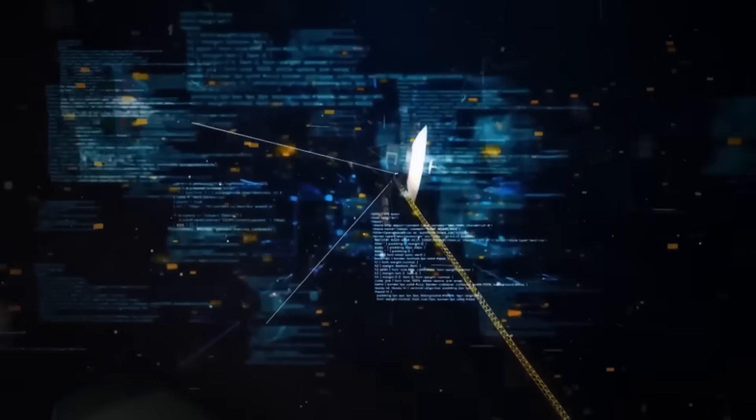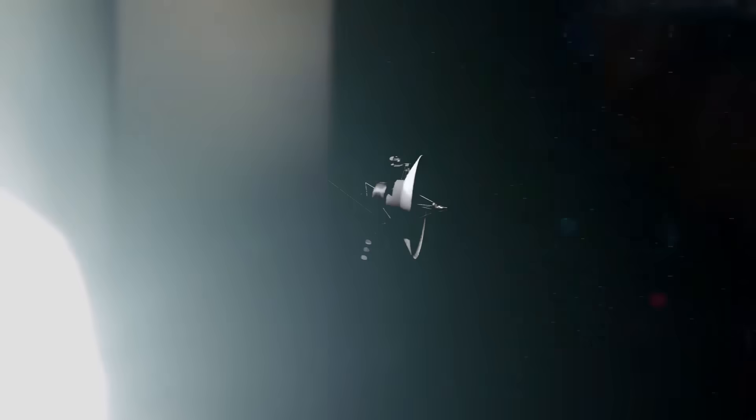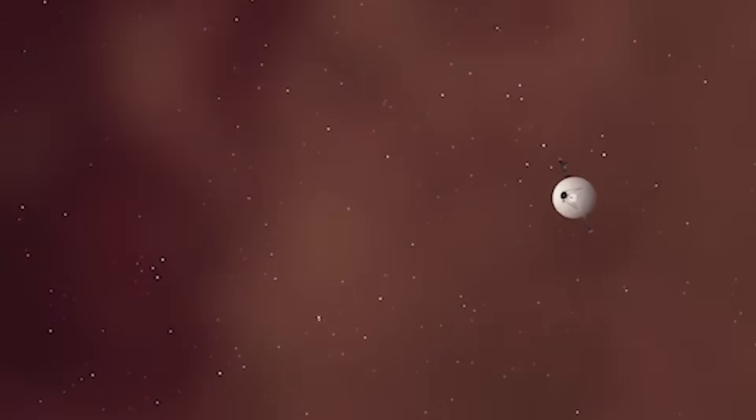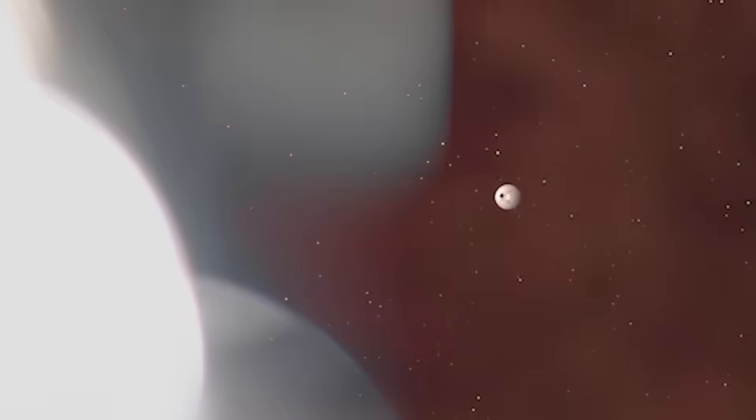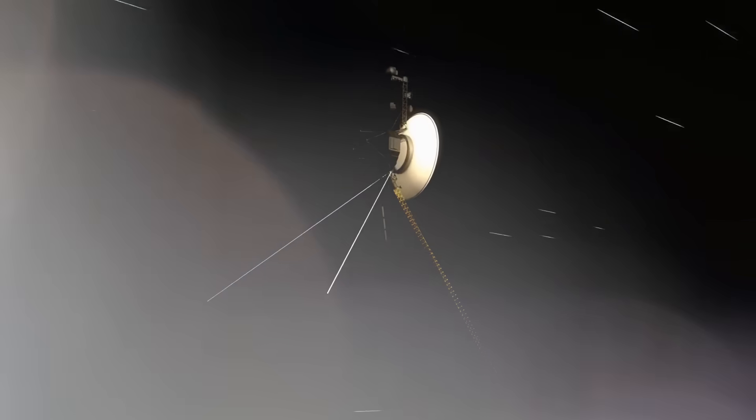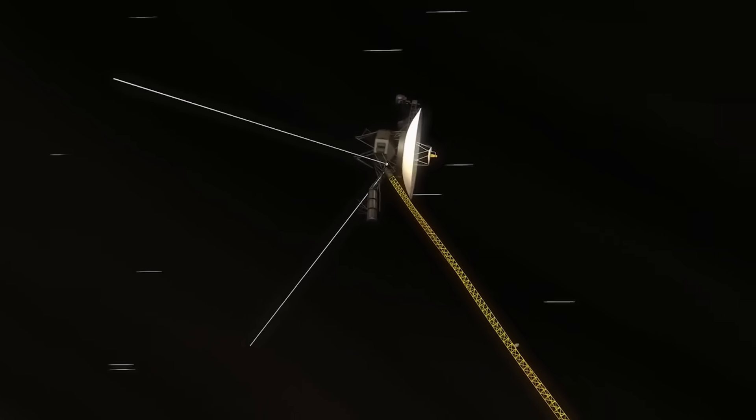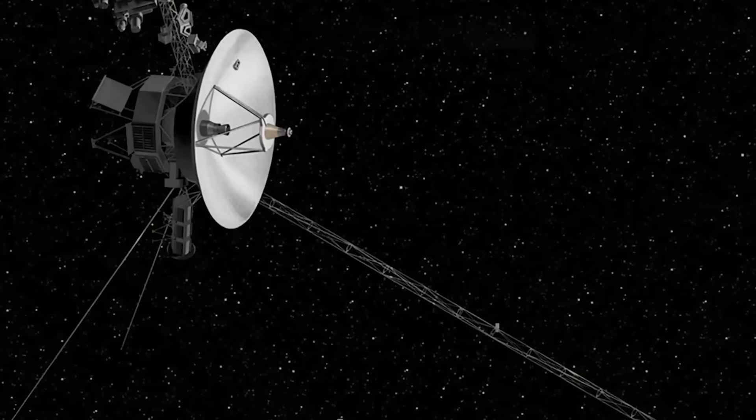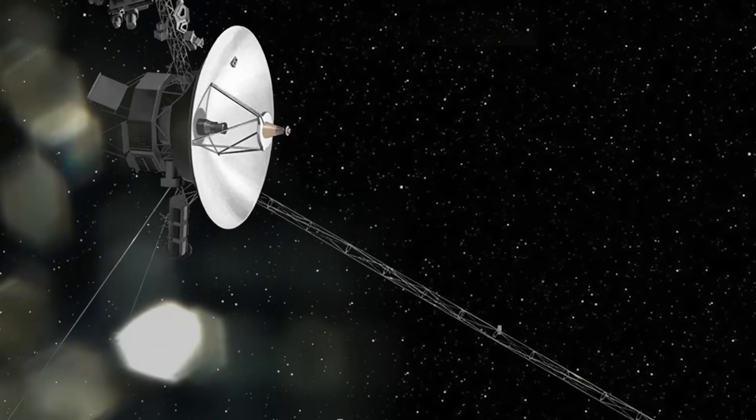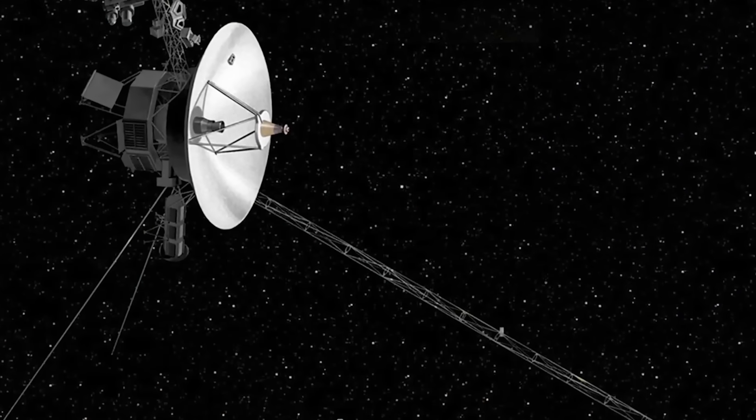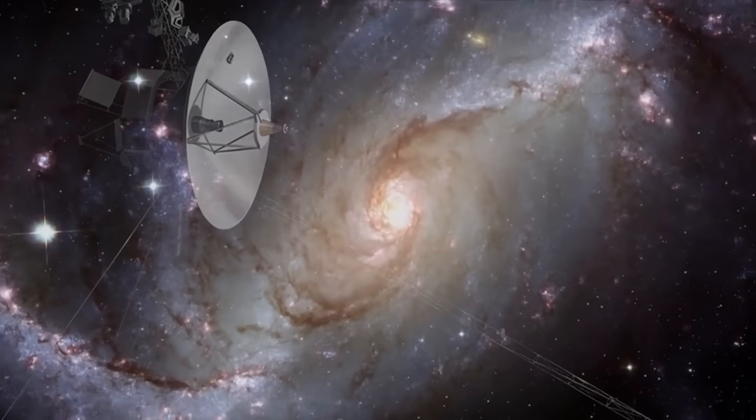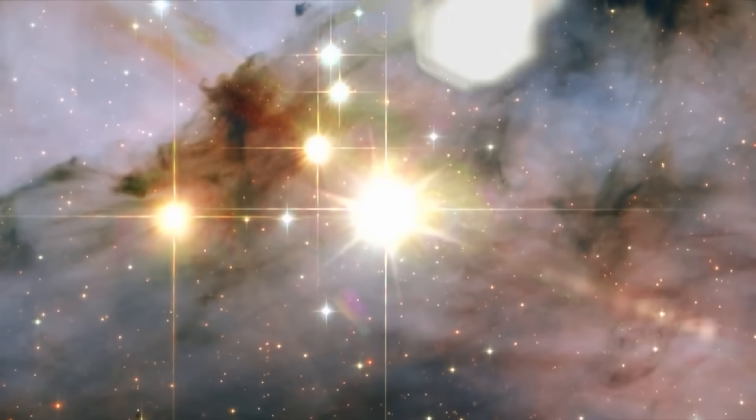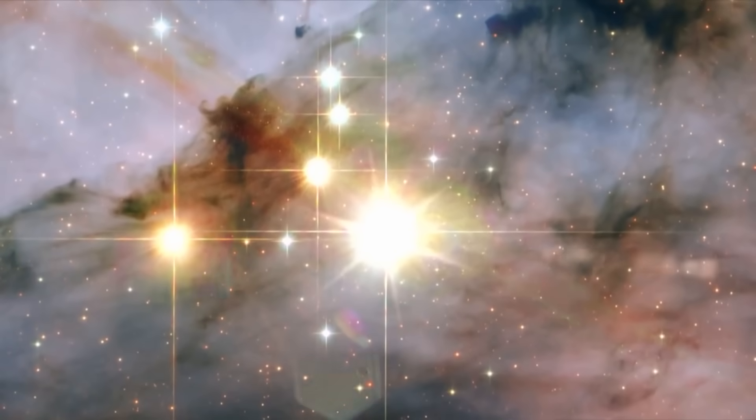In late 2017, Voyager's control team at NASA noticed something deeply troubling. Its antenna, which should have been aligned with Earth, was reporting a misalignment. But the signal strength was perfect. As if the spacecraft was both out of position and yet still precisely locked onto us. It was like hearing someone speak from behind a wall, while watching them stand silently in front of you.